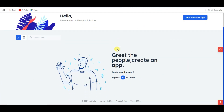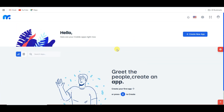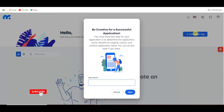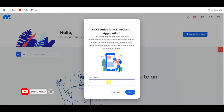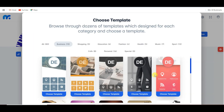Click on the create your account button. Once you have successfully created your account, you will come to this page. You can click on the create new app button, then type your app name — for example, I'm going to type 'your demo' — and click on the next button.